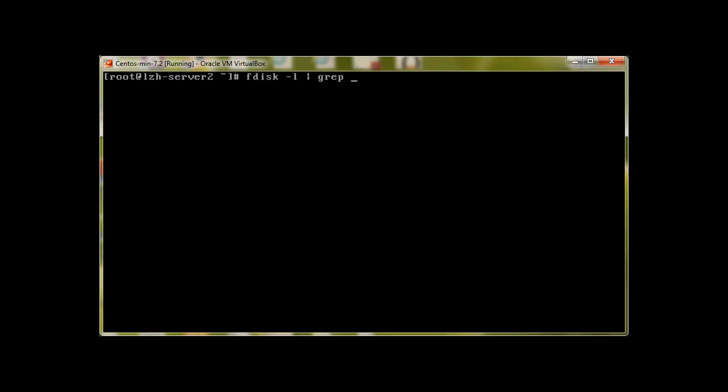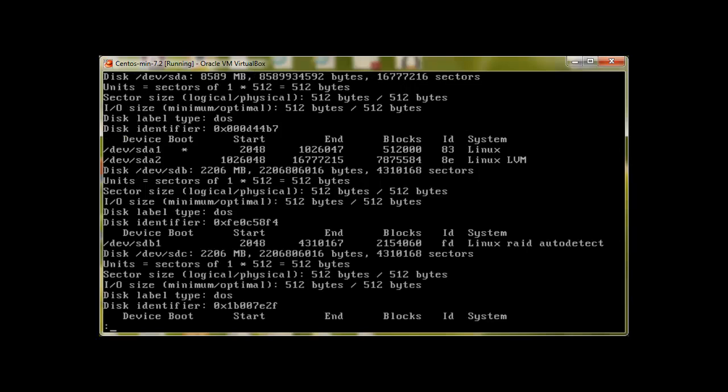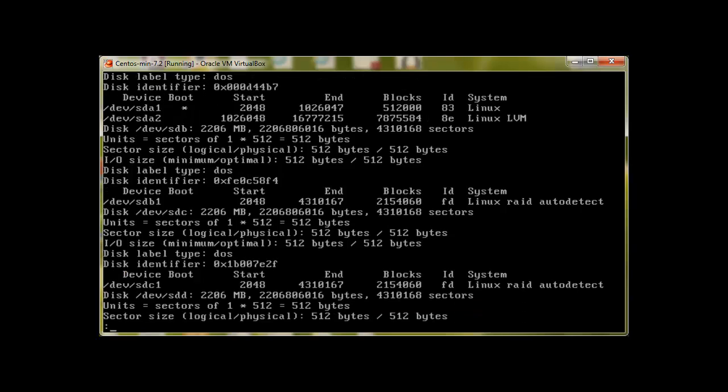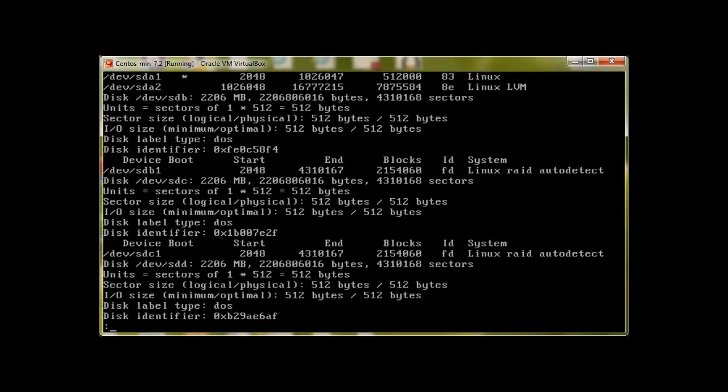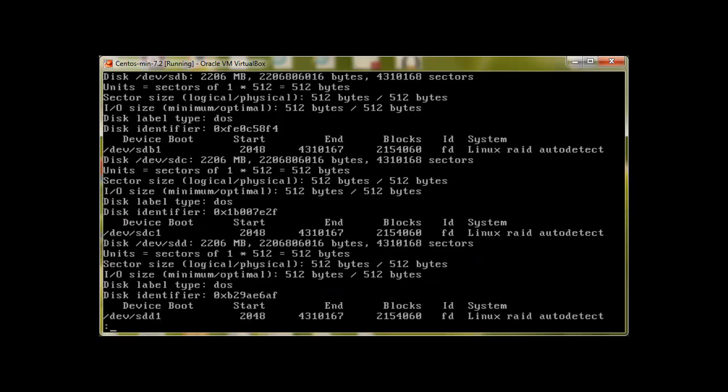With fdisk -l grep sd, we already have sdb, sdc, and sdd drives. And we already examined with mdadm --examine.